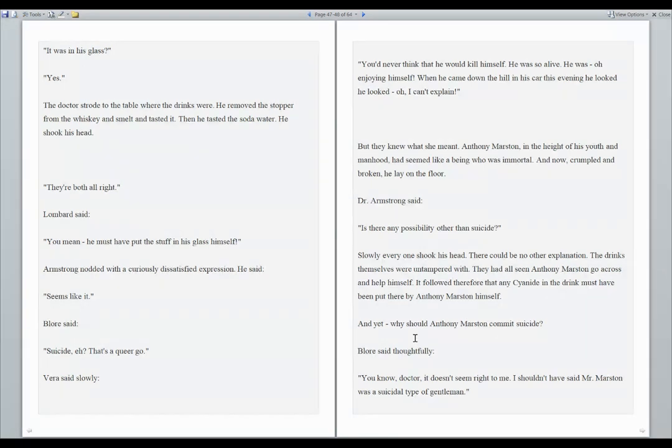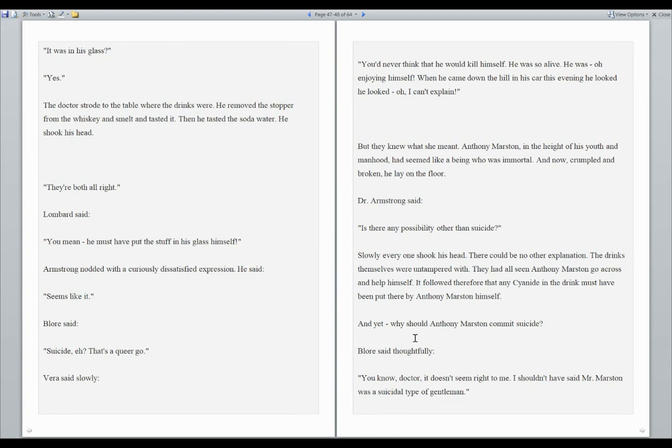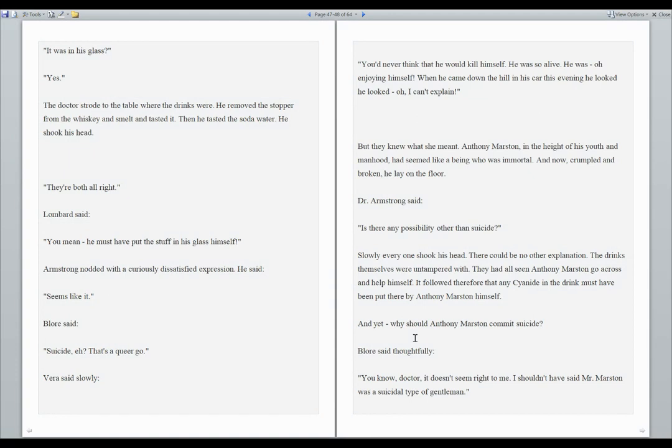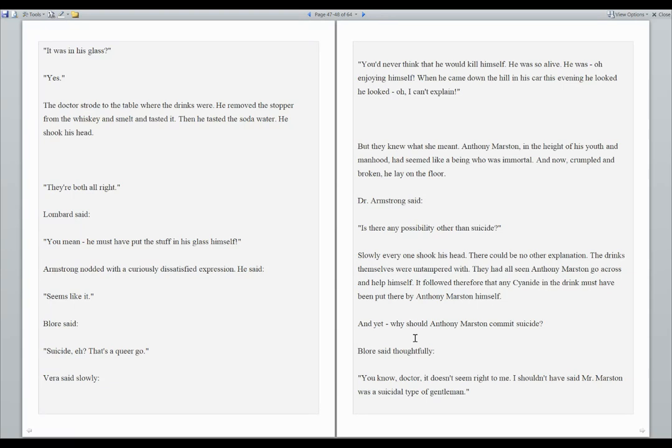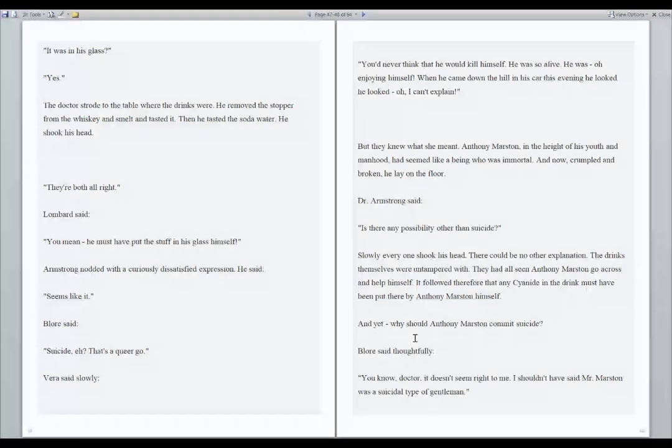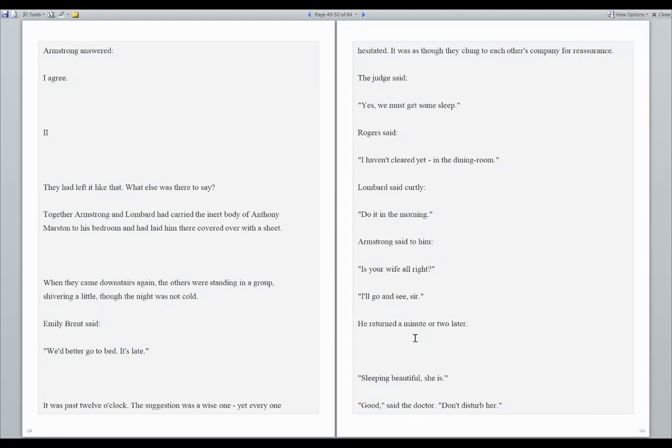When he came down the hill in his car this evening, he looked, I can't explain. But they knew what she meant. Anthony Marston, in the height of his youth and manhood, had seemed like a being who was immortal. And now, crumpled and broken, he lay on the floor. Dr. Armstrong said, is there any possibility other than suicide? Slowly, everyone shook his head. There could be no other explanation. The drinks themselves were untampered with. They had all seen Anthony Marston go across and help himself. It followed that any cyanide in the drink must have been put there by Anthony Marston himself. And yet, why should Anthony Marston commit suicide?